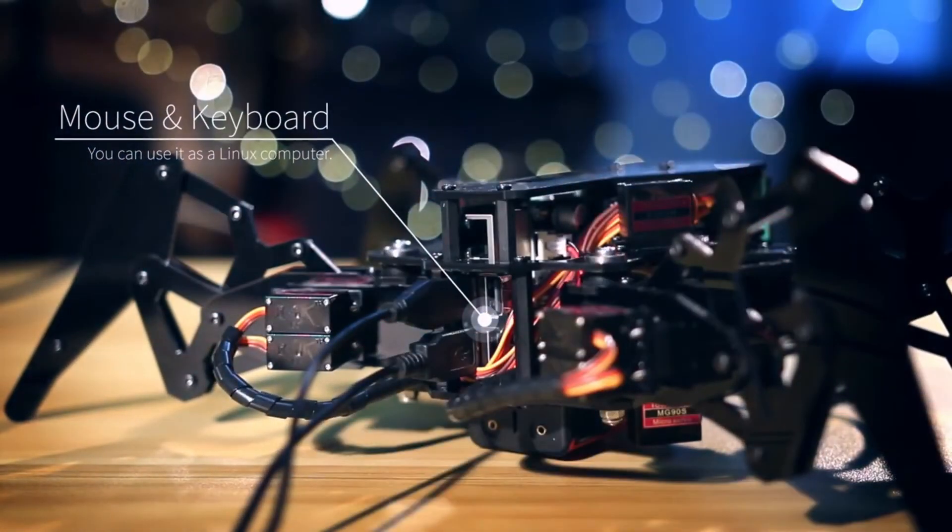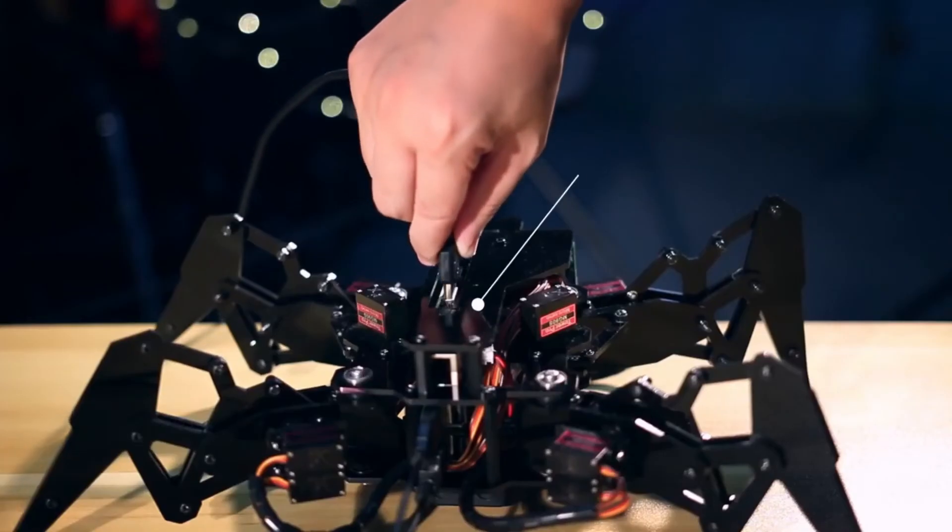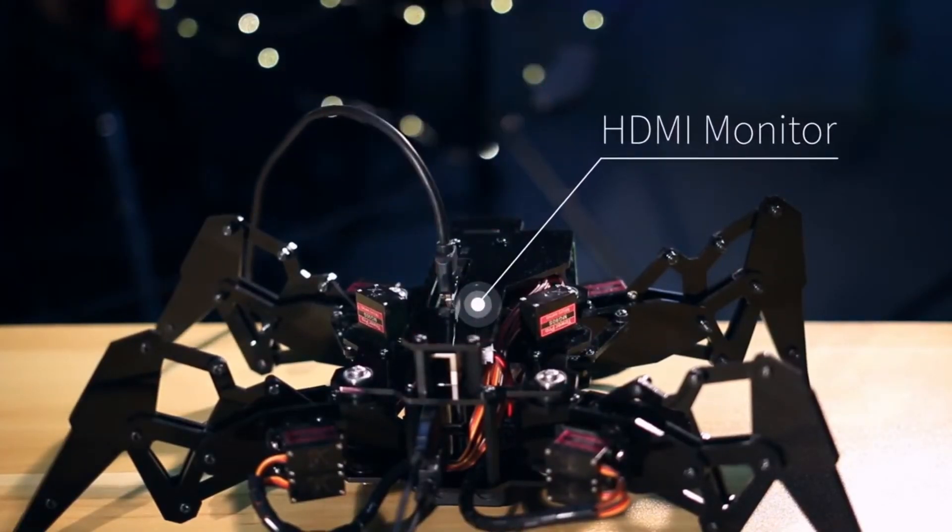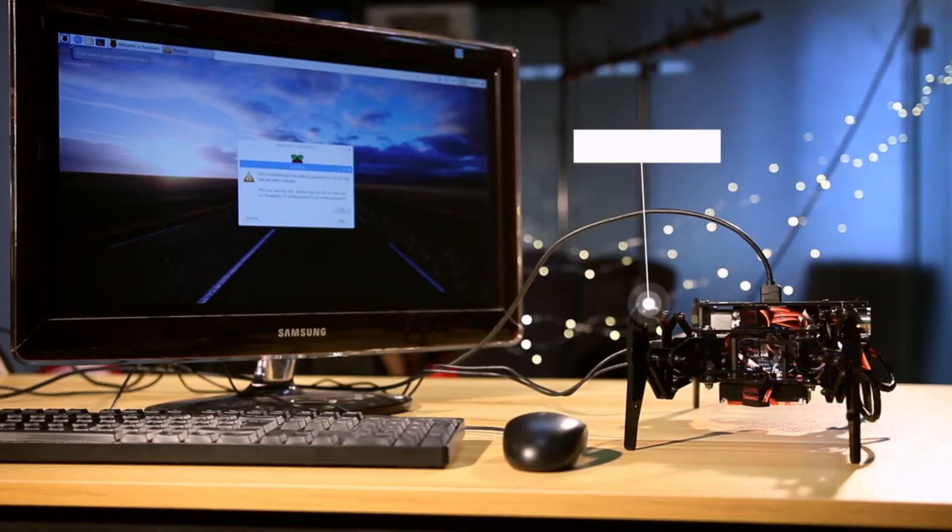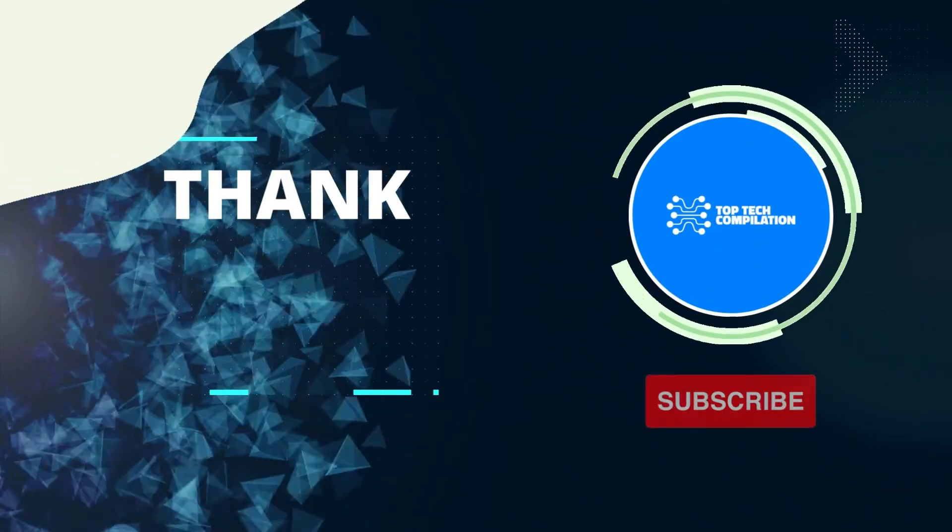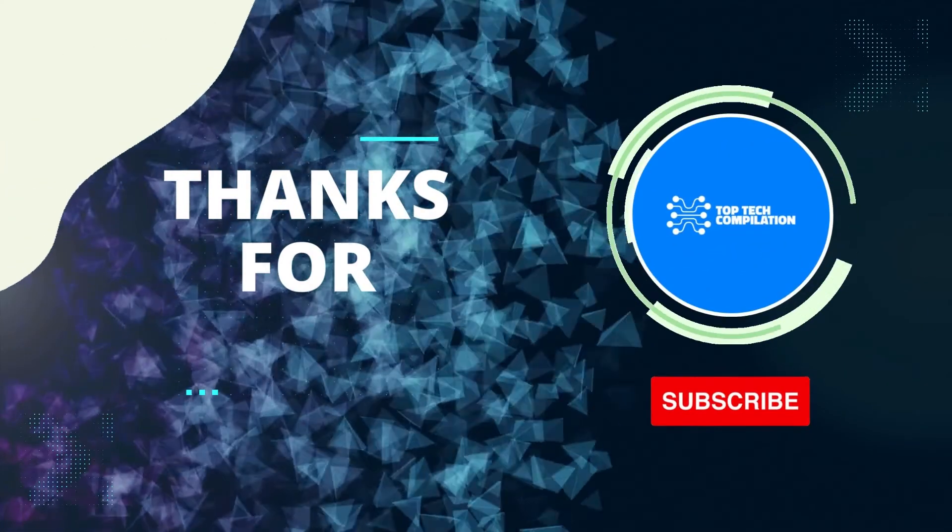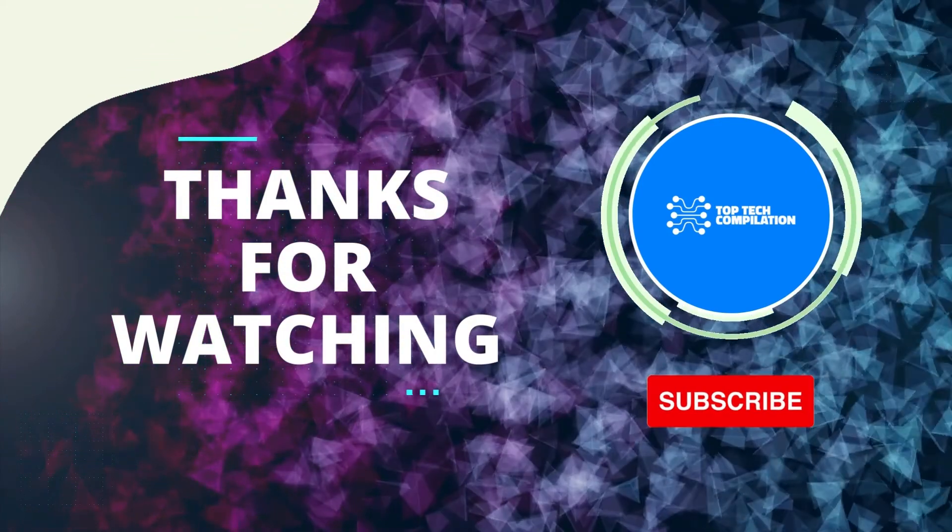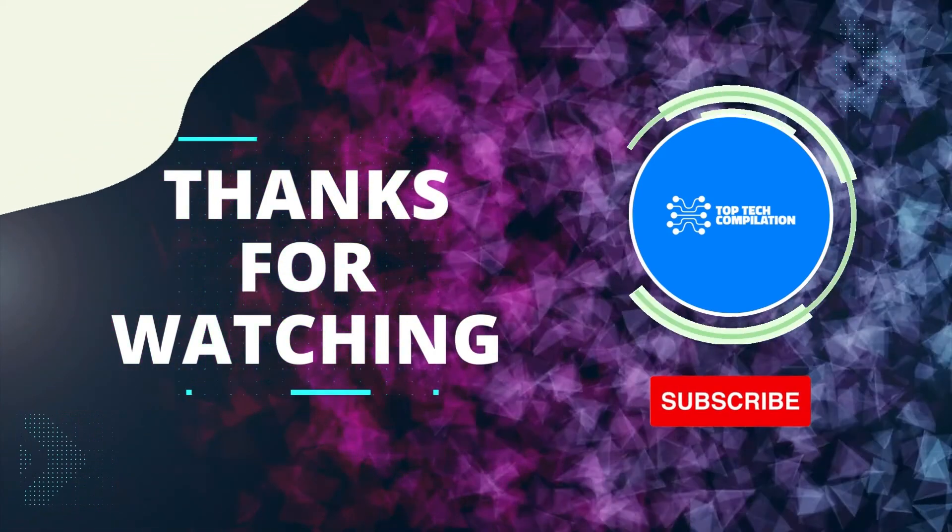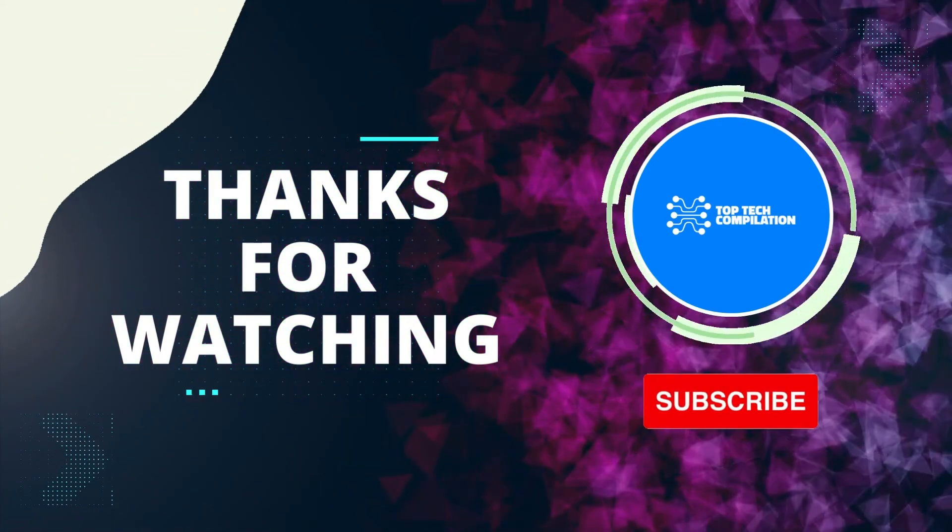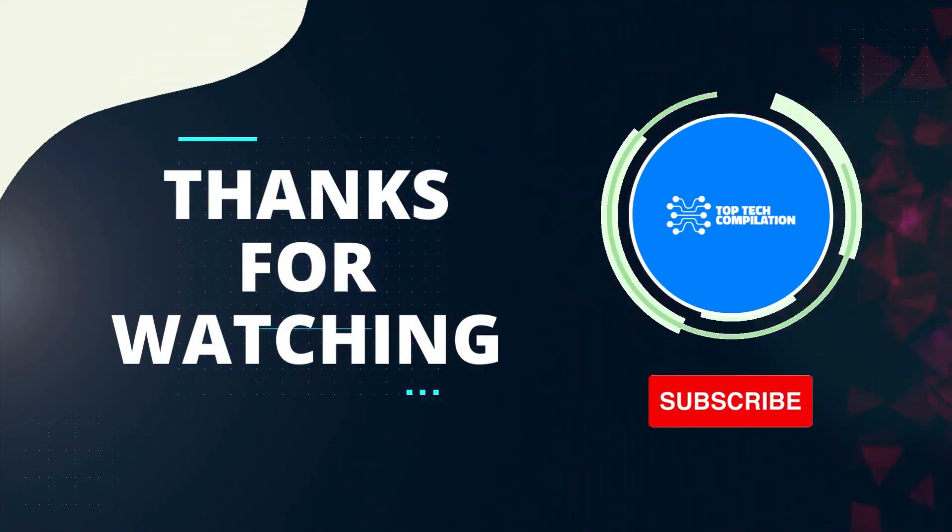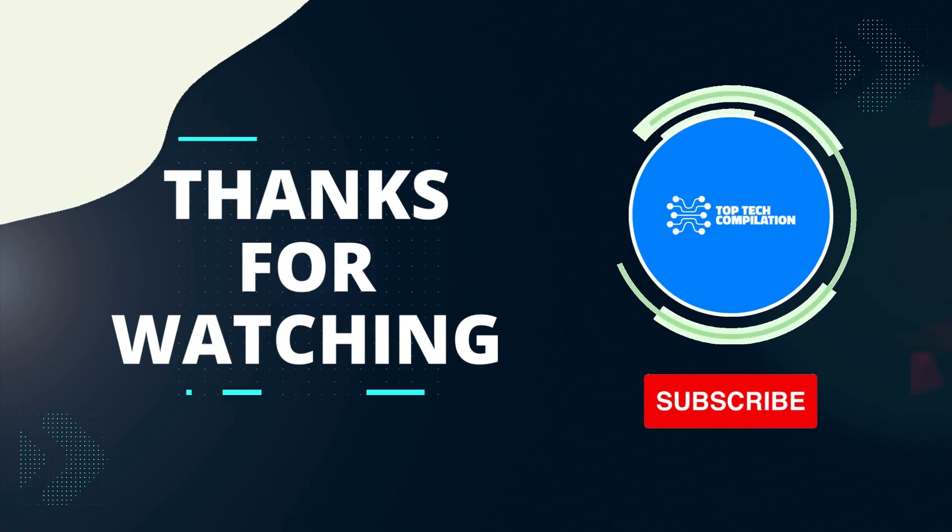We hope you enjoyed watching our high intelligence spider robot in action. If you found it impressive and informative, please consider subscribing to our channel to see more exciting projects in the future. Also don't forget to give us a thumbs up if you liked what you saw.